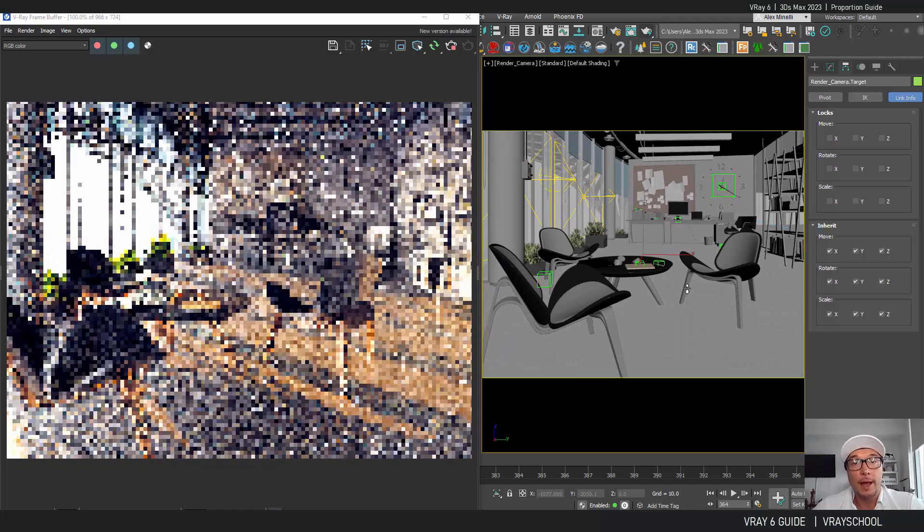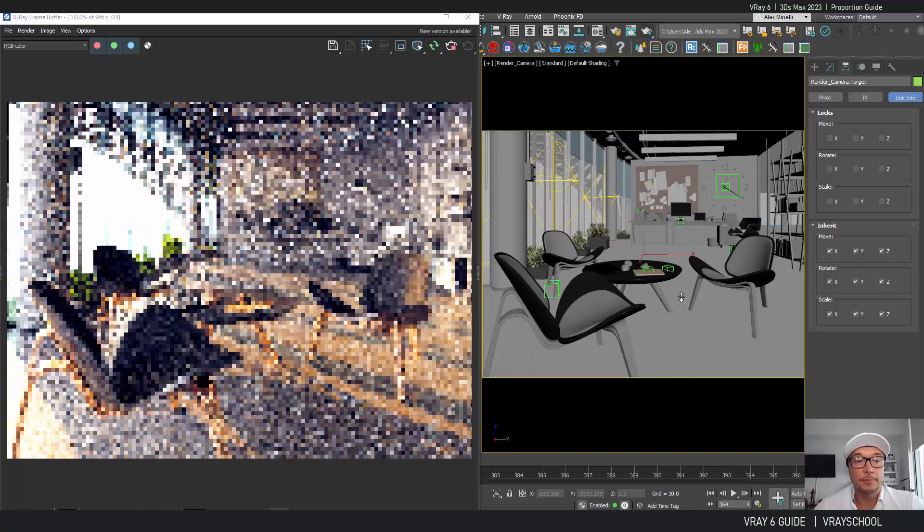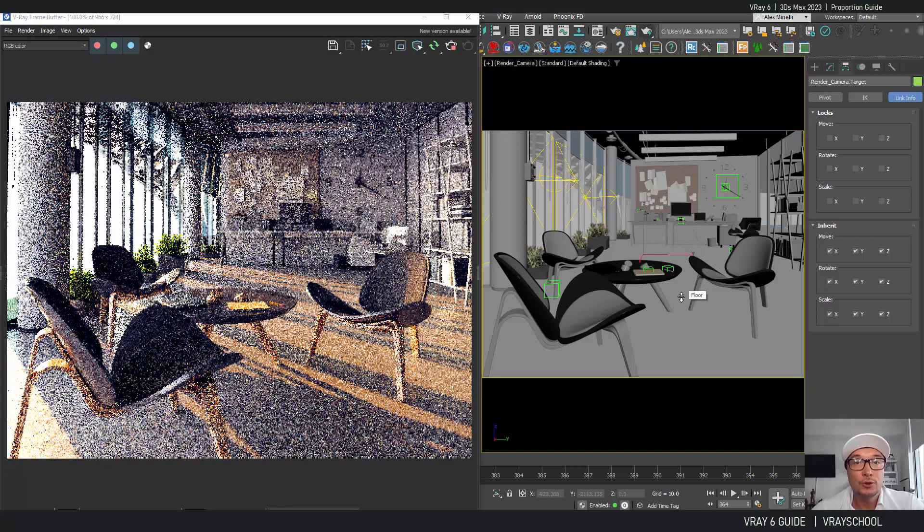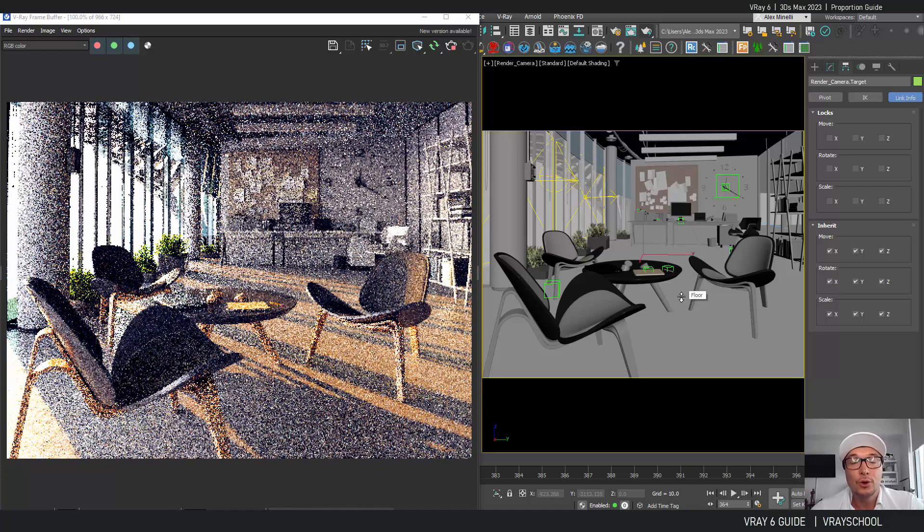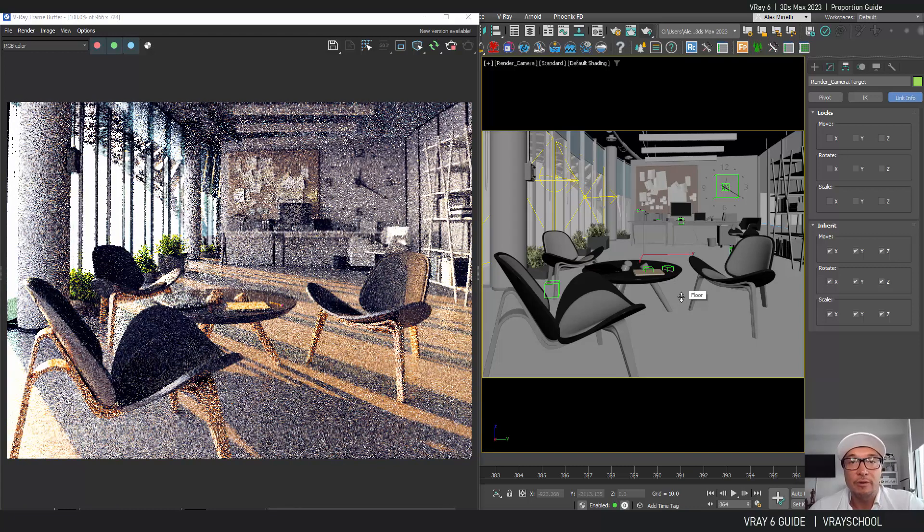All right, so I hope you enjoy this tutorial. Go ahead, watch the next videos in our V-Ray 6 guide.